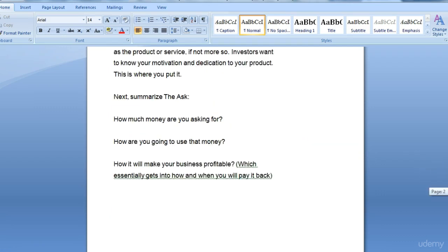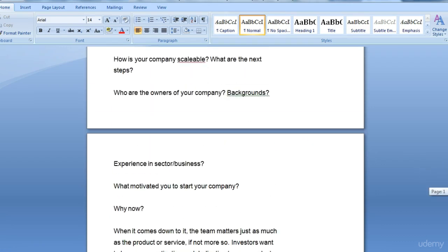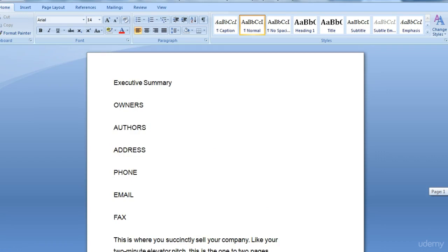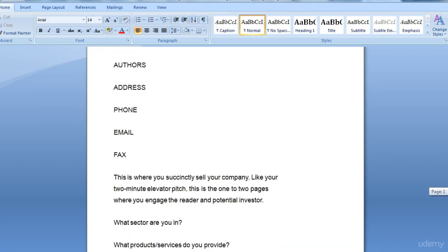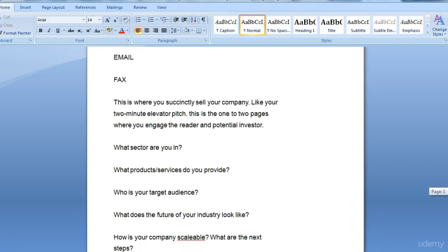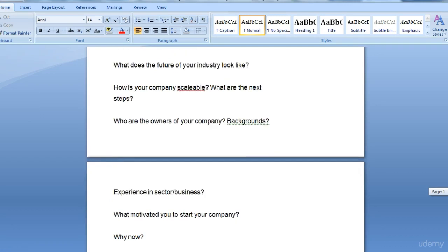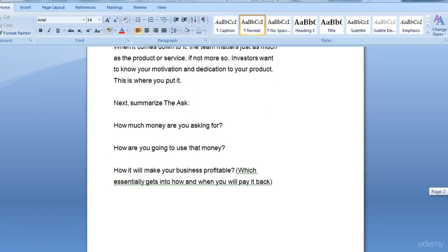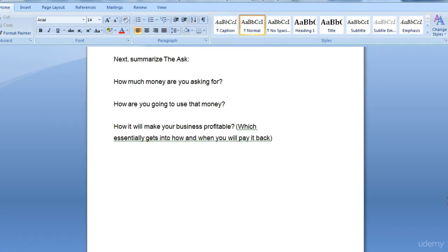It ends with how it will make your business profitable, which essentially gets into how and when you'll pay it back. So those two examples I showed you — the first Executive Summary was quite a small summary, and this one is a much more elaborate type of Executive Summary with a lot more detail than the first one. In the follow-on video to this, I'm going to actually show you the two Executive Summaries that I use.